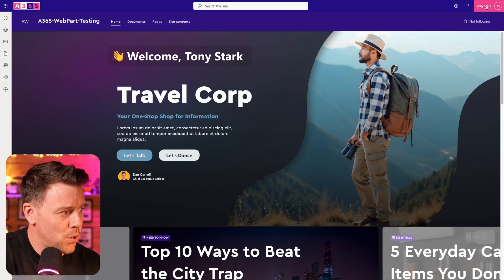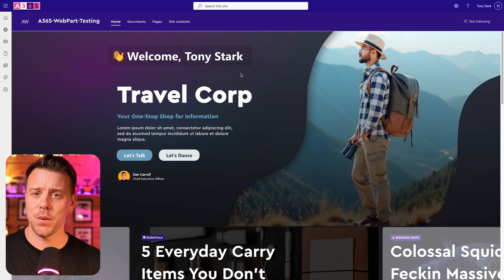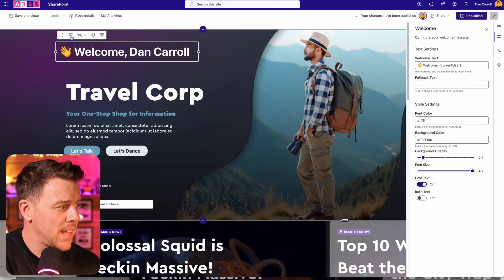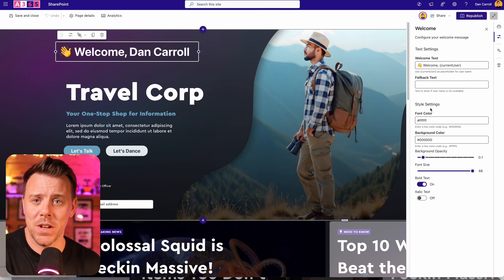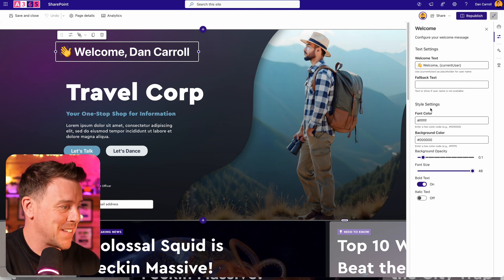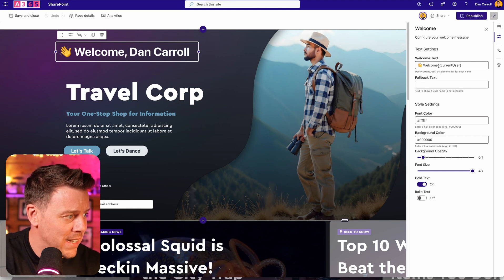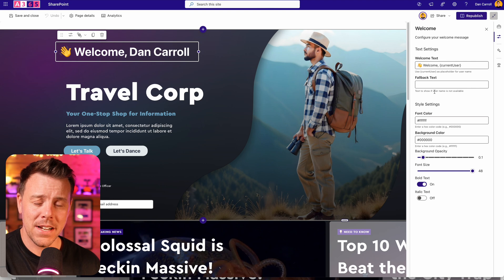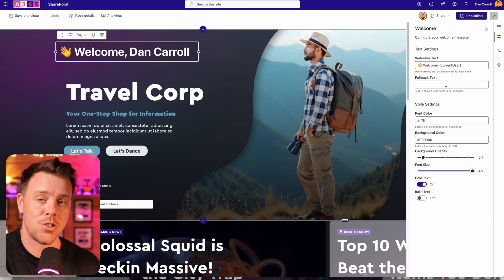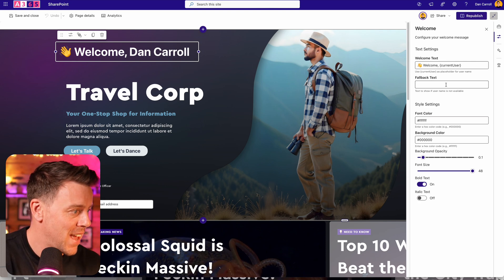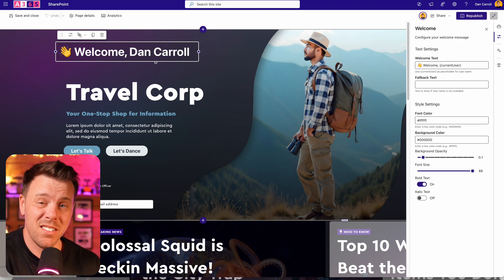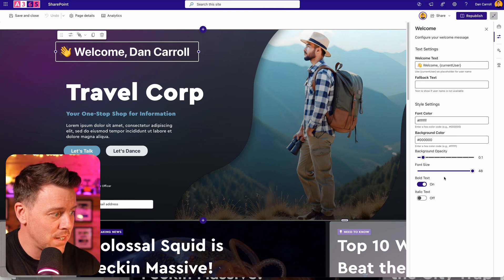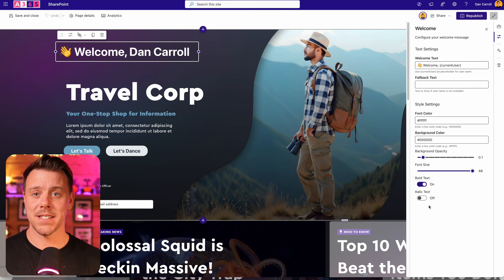If I swap over to a different user — in this case Tony Stark — we can see it says 'Welcome Tony Stark.' It takes whoever's viewing the page and displays their name. If we put the page into edit mode, we can see this web part is called Welcome, and I can come over to the settings. I have everything I could ever want because I gave the specification for it. We have the welcome text, a placeholder for the current user that you can put anywhere in the sentence, a fallback text for when the user's name can't be resolved, and controls for font color, background color, opacity, font size, bold, and italic.